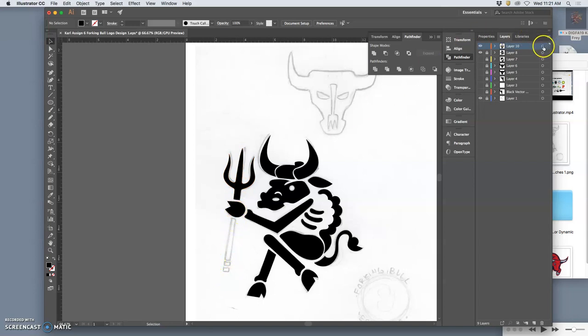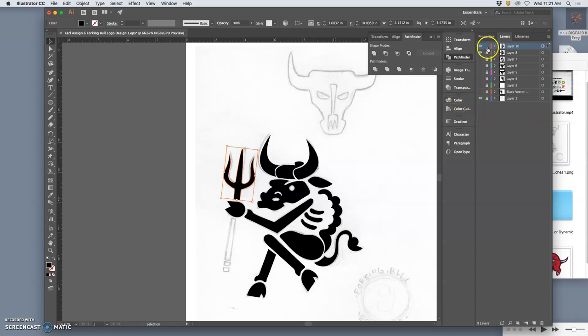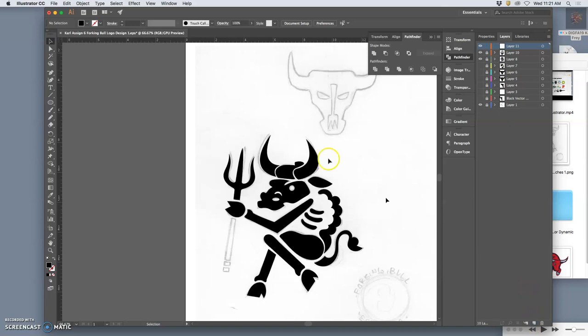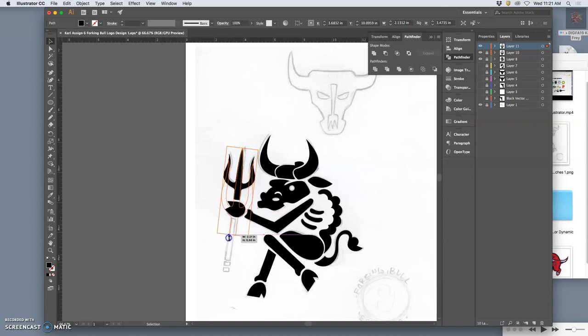So what I'm going to do is actually make a duplicate of it. So Command-C, lock it, put a new layer on top, say Edit, Paste in Place. And then I'm going to stretch it out down, just like that.